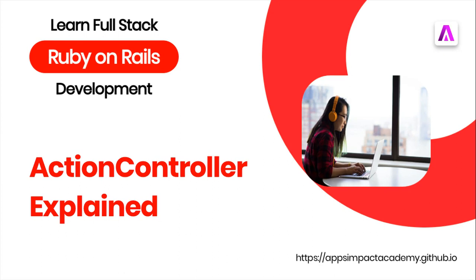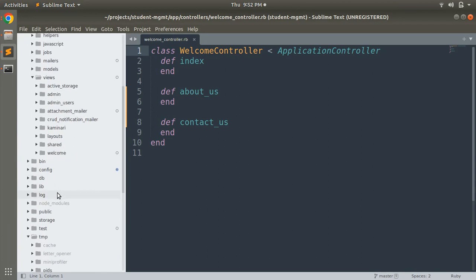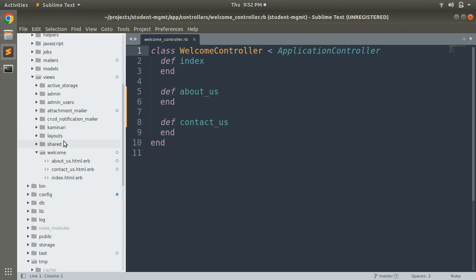We create multiple controllers in a Rails application, and each controller has a dedicated view directory inside app/views, which contains the view templates for its actions. For example, if we have a welcome controller, you must have a directory named 'welcome' in app/views with templates like index.html.erb, about_us.html.erb, and contacts.html.erb.